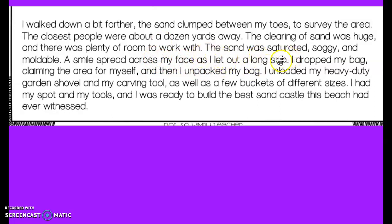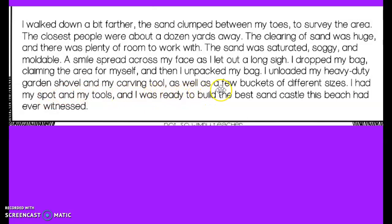The sand was saturated, soggy, and moldable. A smile spread across my face as I let out a long sigh. I dropped my bag, claimed the area for myself, and then unpacked my bag. I loaded my heavy-duty garden shovel and my carving tool, as well as a few buckets of different sizes. I had my spot and my tools, and I was ready to build the best sandcastle this beach had ever witnessed.